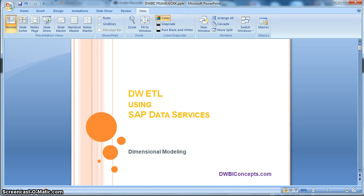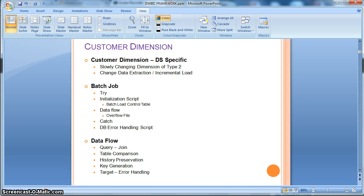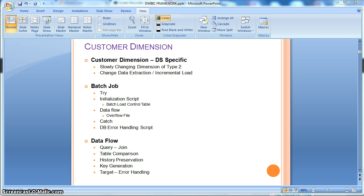Hi everyone, this is a tutorial from dwpiconcepts.com. In this tutorial today, we will learn how to implement a slowly changing dimension of type 2 using Data Services inbuilt transforms like history preservation and table comparison. In this example, we are going to focus on a customer dimension of SCD2 and consider a change data extraction from the source, or incremental loading, using a batch load control table. Let's go into the implementation in Data Services.